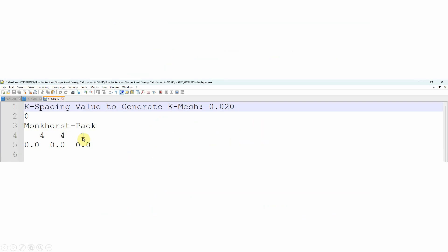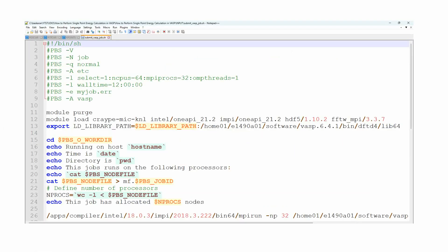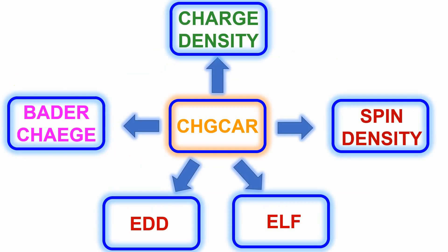And finally, the submission script. This is the VASP submission script. Using this script, you can submit your calculation. After completion of the calculation, you will get the CHGCAR file.